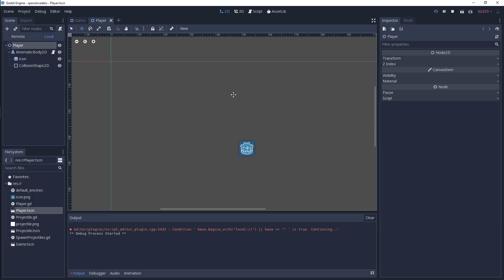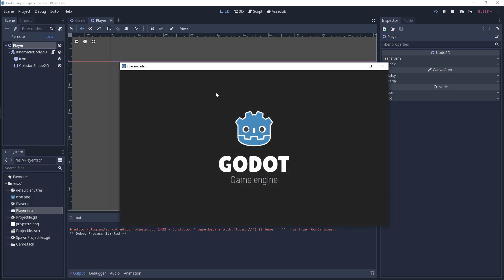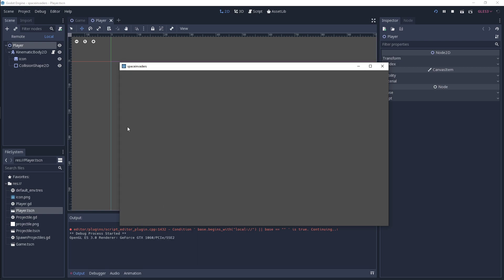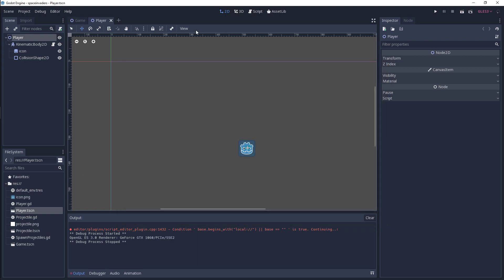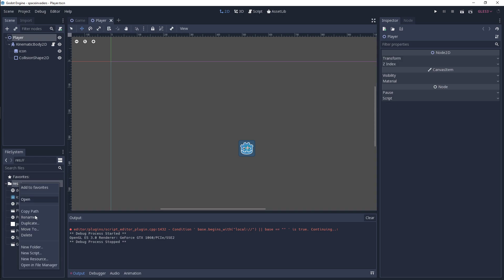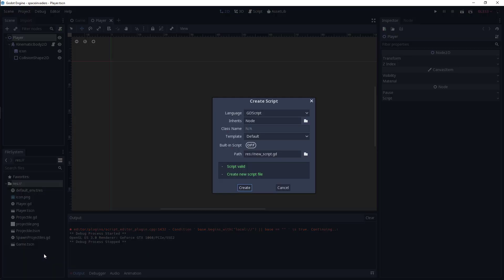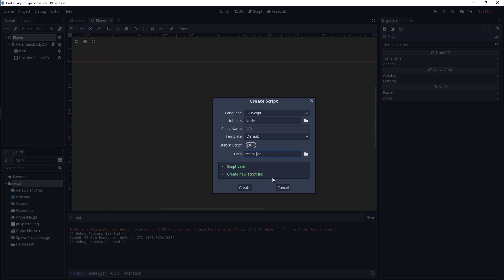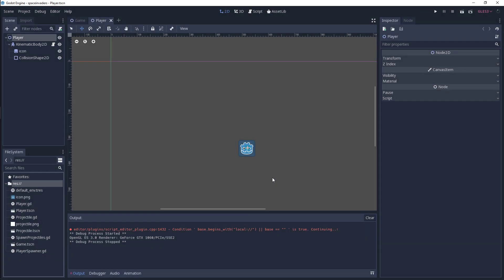And then just to start with the spawning, I'm going to add a new script called player spawner. So make sure to use GD script because I'm going to be using GD script for all of these tutorials. I'm going to call this player spawner.